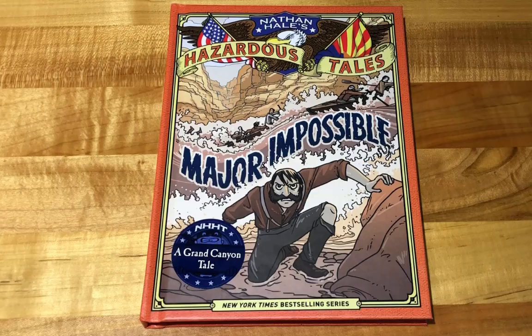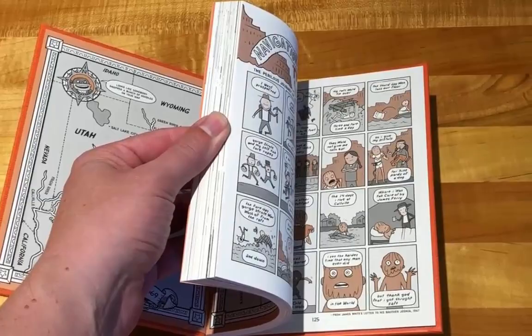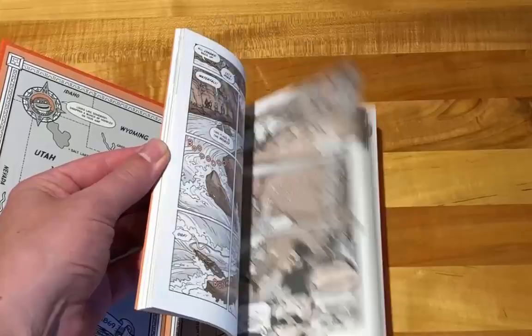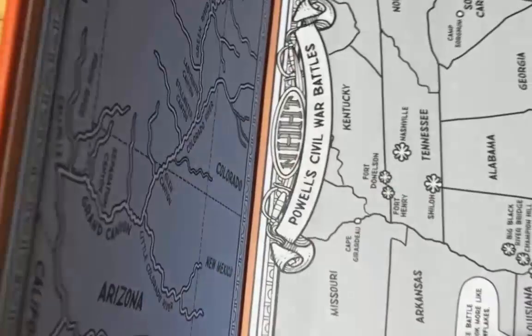This is all in my new book, Major Impossible. 128 pages of Civil War mayhem and Grand Canyon adventures. It's a great story about an explorer. Look, he even has a mustache when he's a kid. Look at that. It's an epic adventure with a big war and a really big canyon.